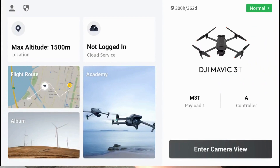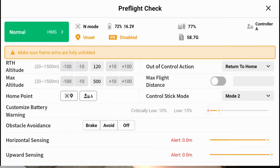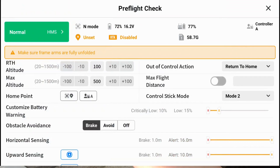You'll see the status of your aircraft and any accessories connected in the main screen. Once you tap 'Enter Camera View', you can check your aircraft settings. Towards the bottom, you'll see obstacle avoidance — you can set whether it will brake when it meets an obstacle, whether it will avoid, or just turn it off.